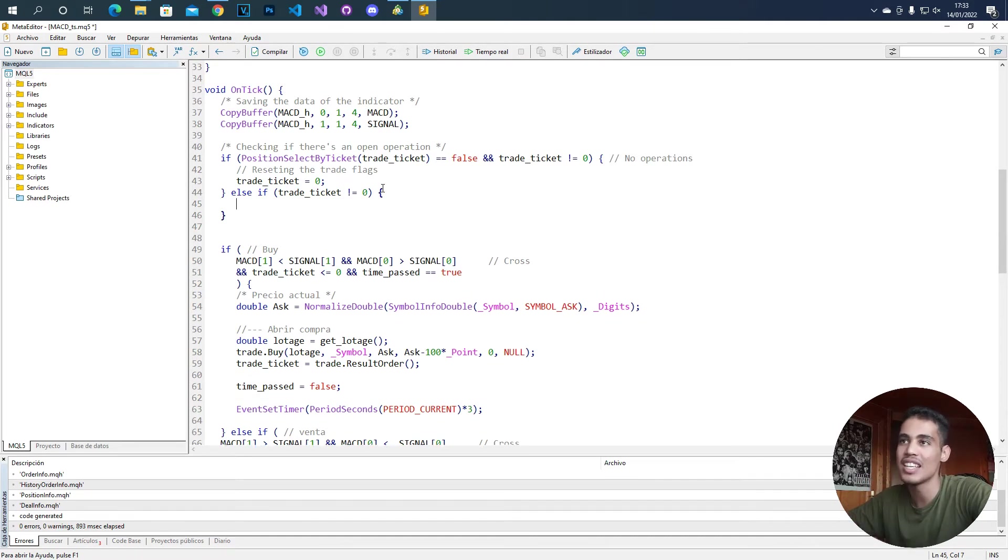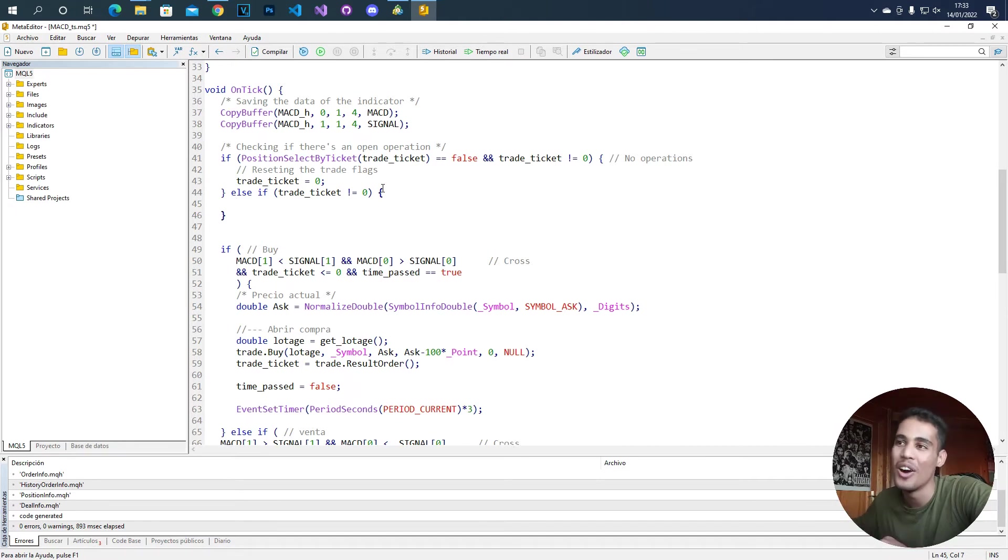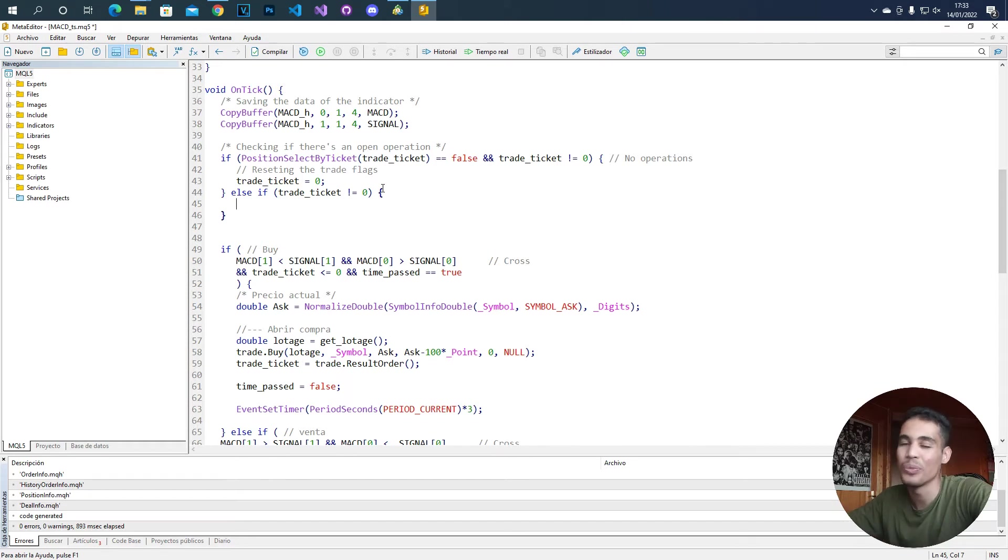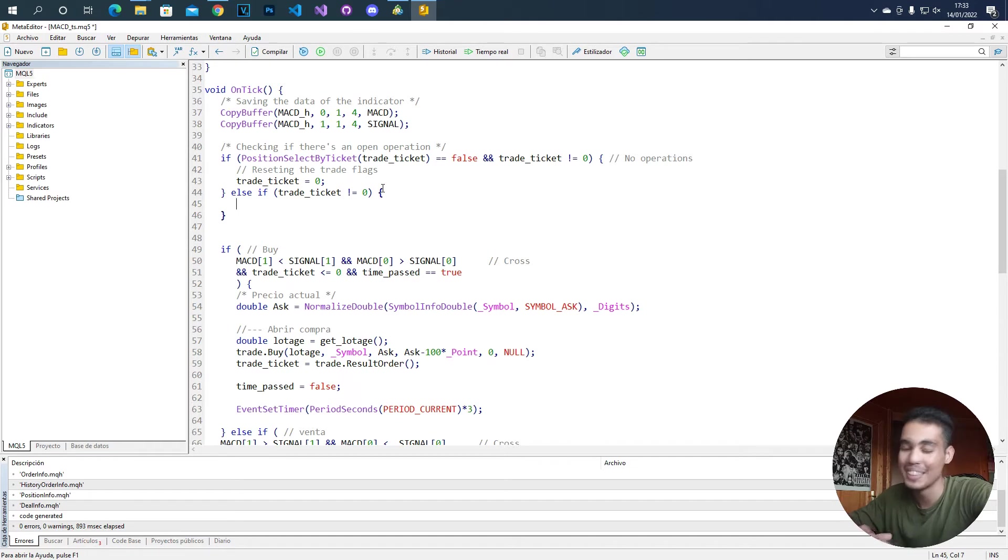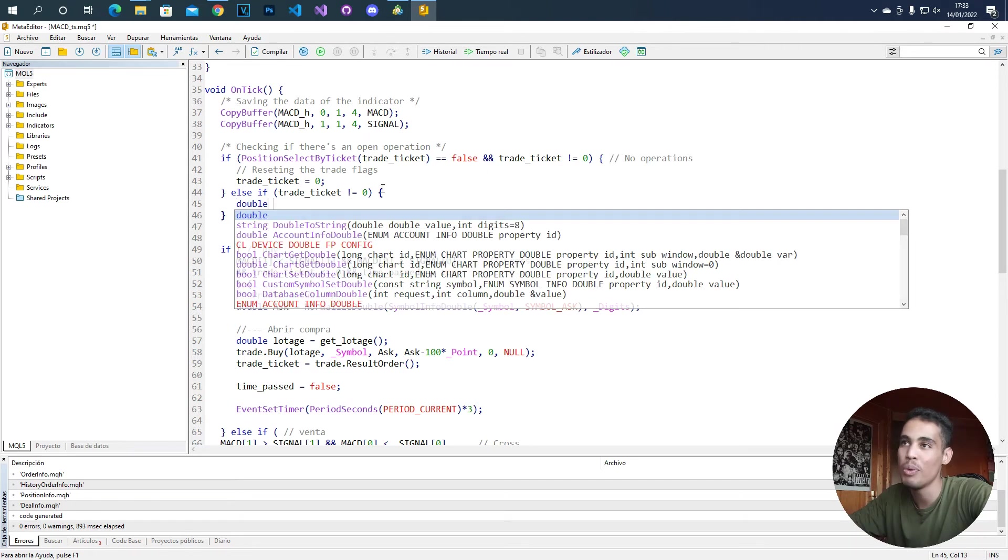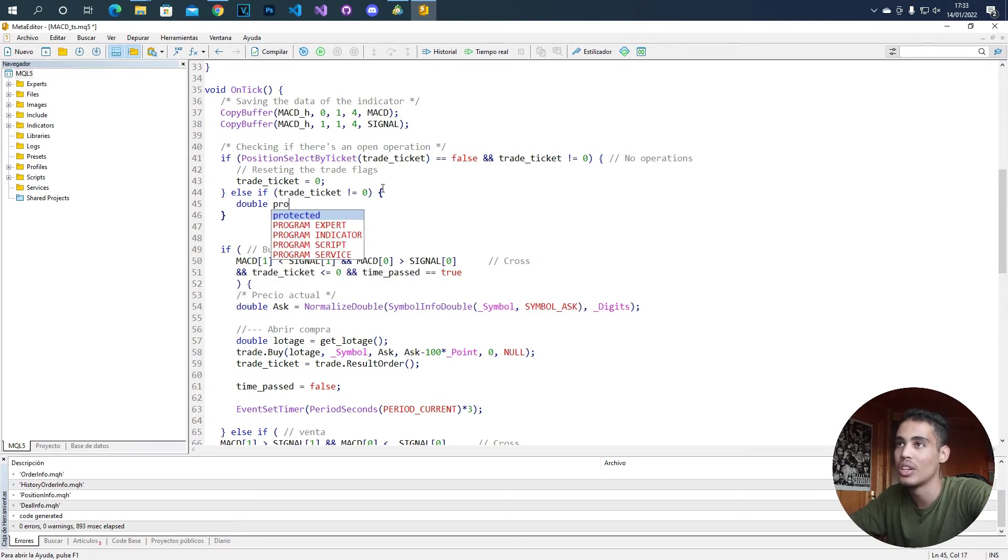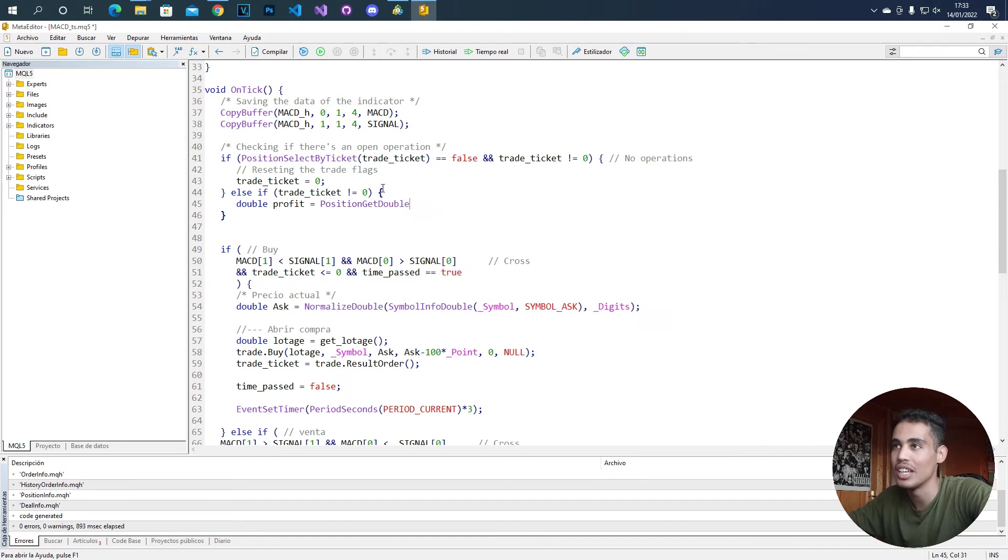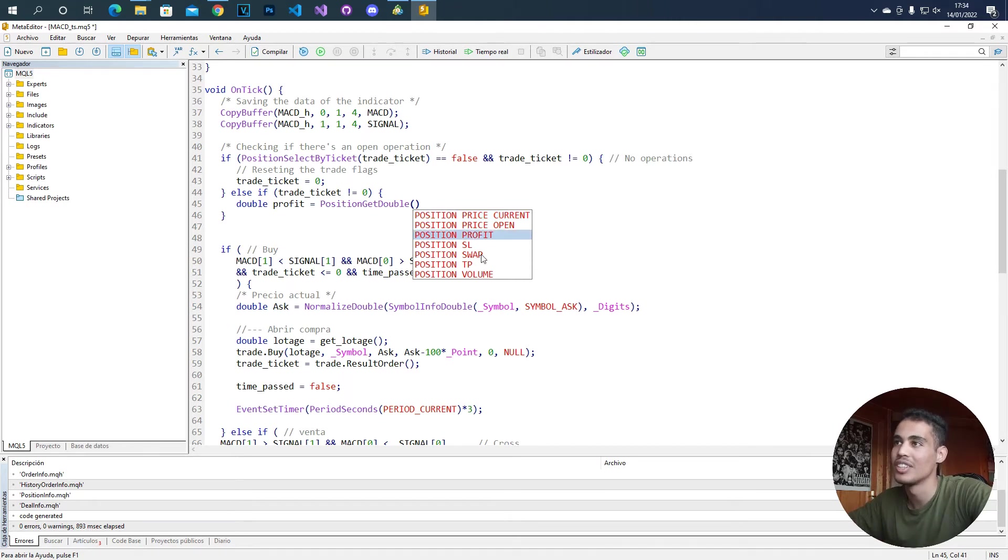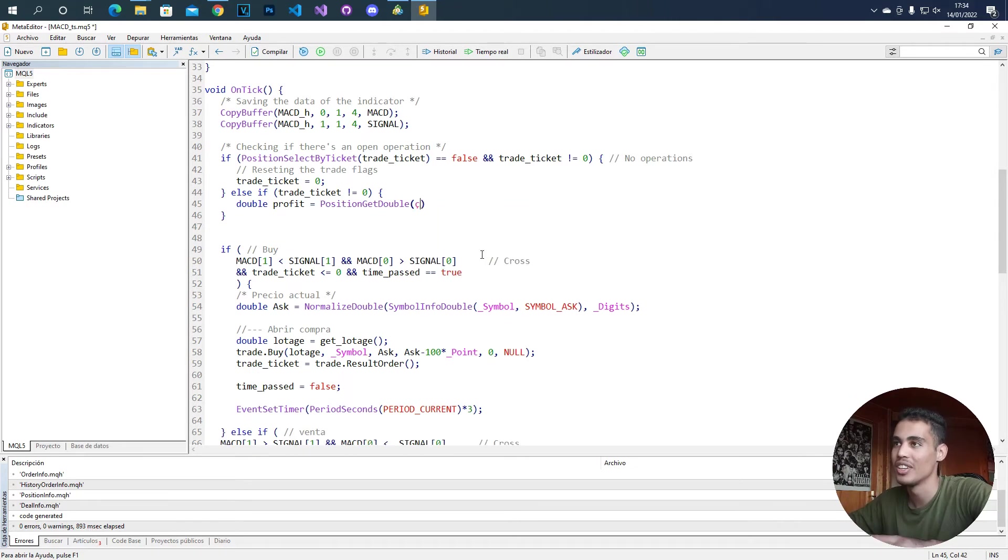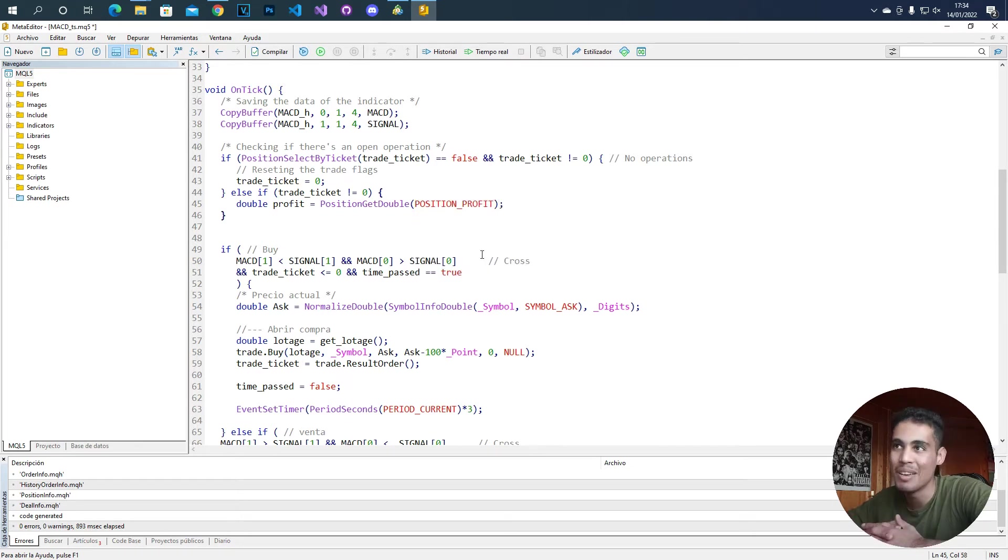So let's say that we also want to check if we have a certain amount of profit. Let's say that if we reach 50 cents, we want the stop loss to change to that point that we talked about. So we are going to take the profit by creating a new variable called profit, and then we have to call the function position_get_double. Here you see all these options. We need the position profit. So we put here position_profit and we obtain the profit.